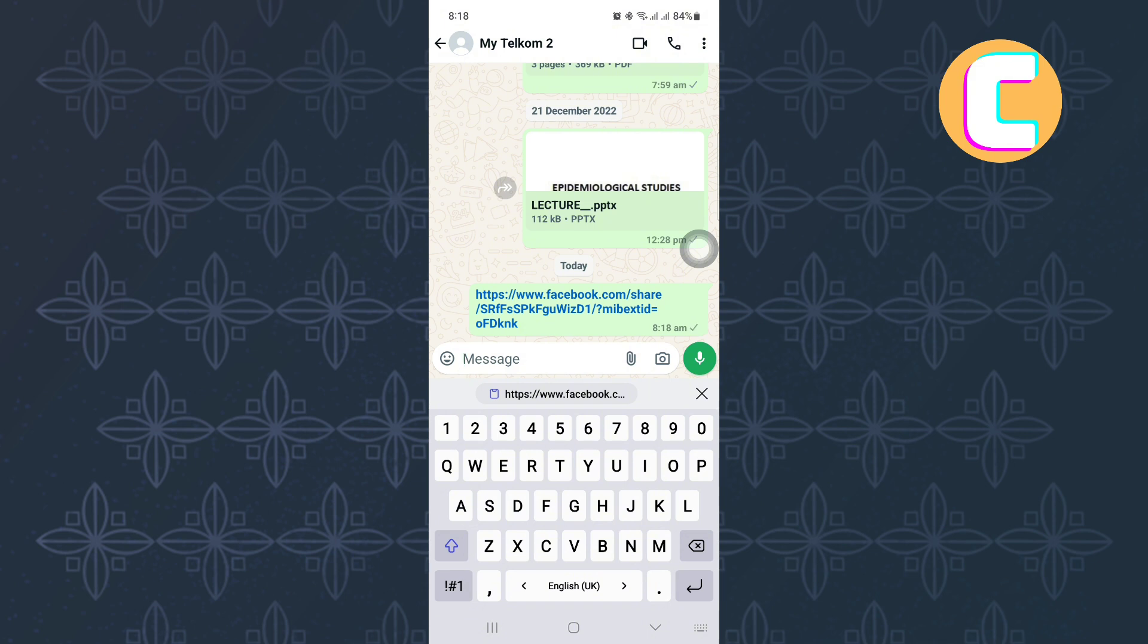You can then go ahead and share the link by sending it and the person will receive it. When they tap on the link, they will be taken to the Facebook story you shared with them.